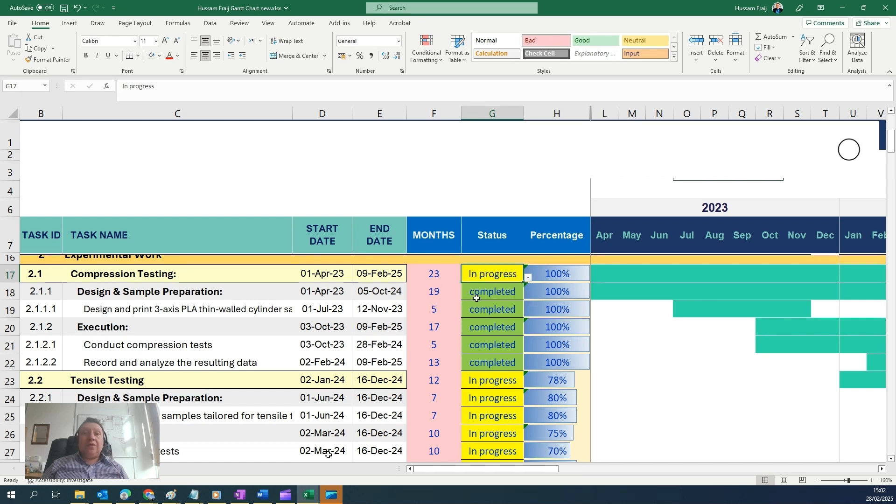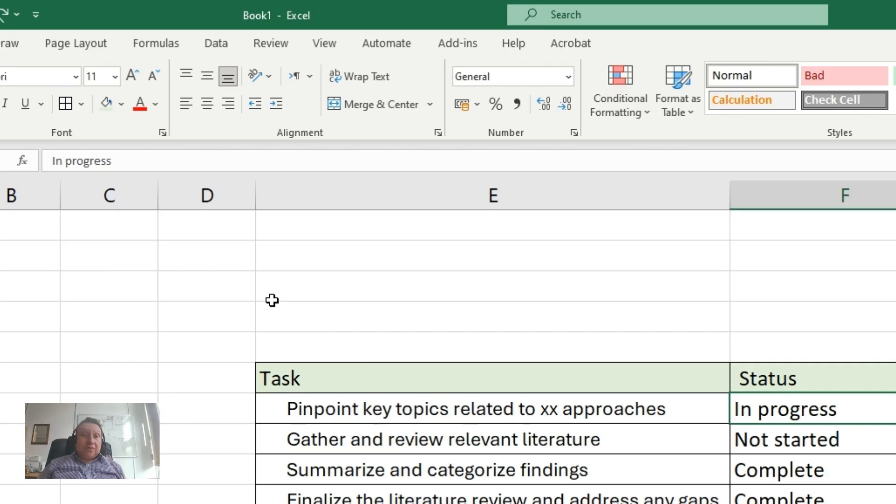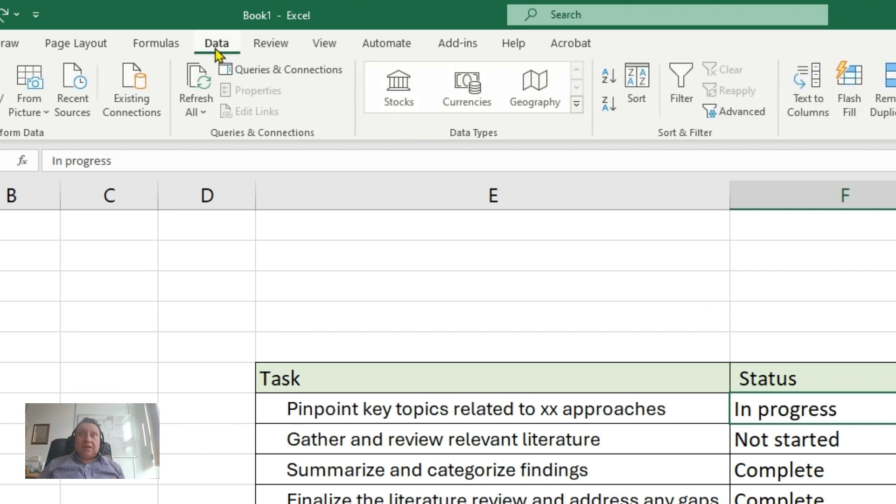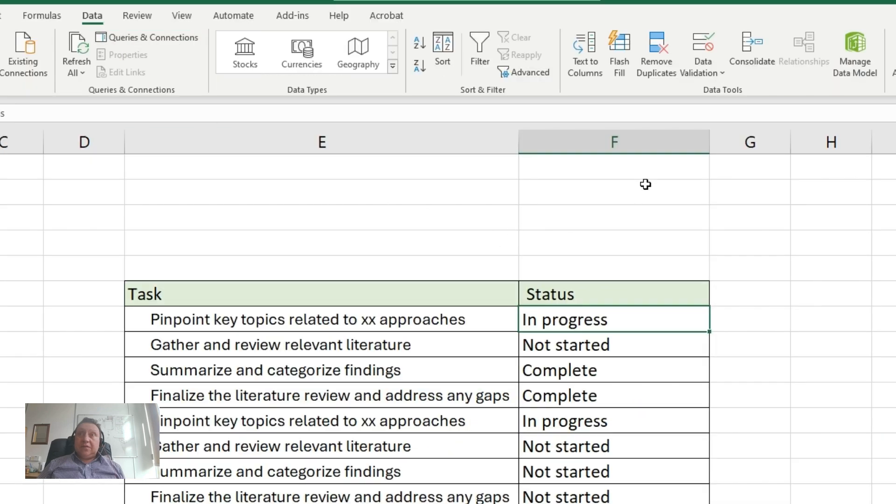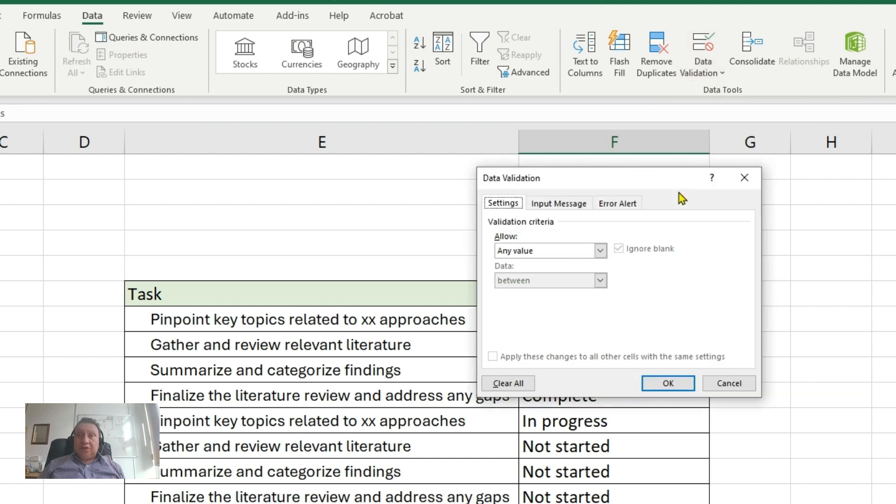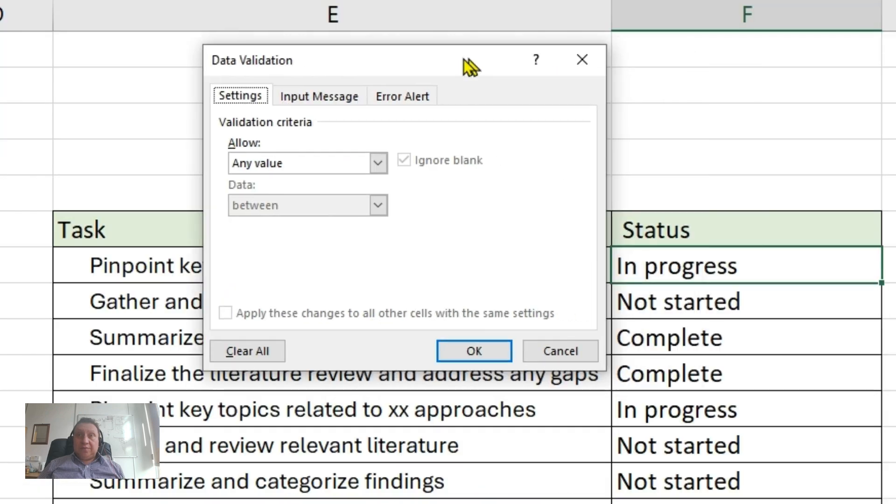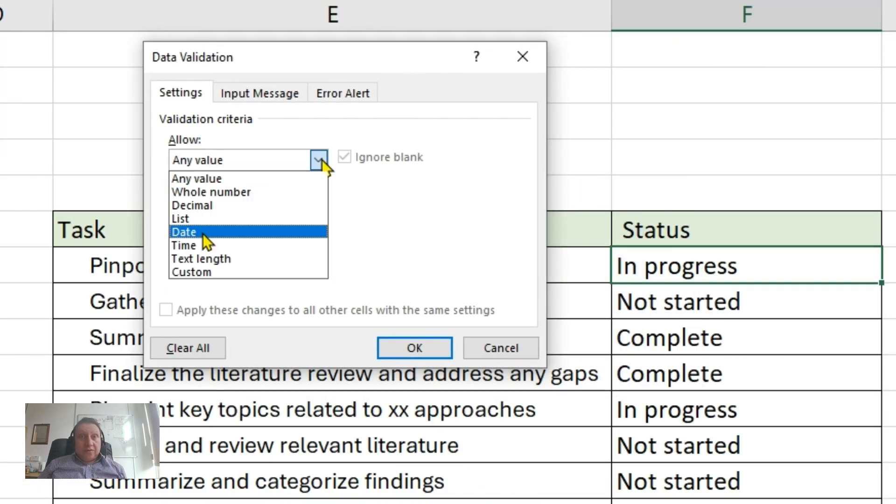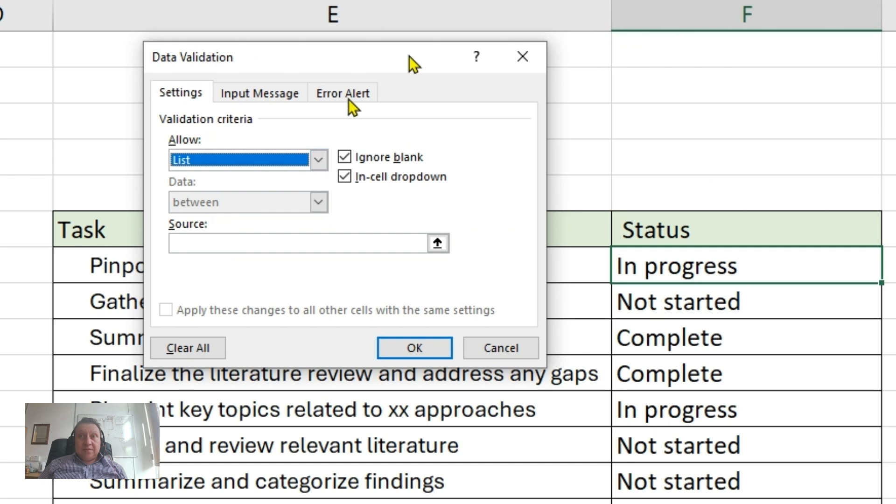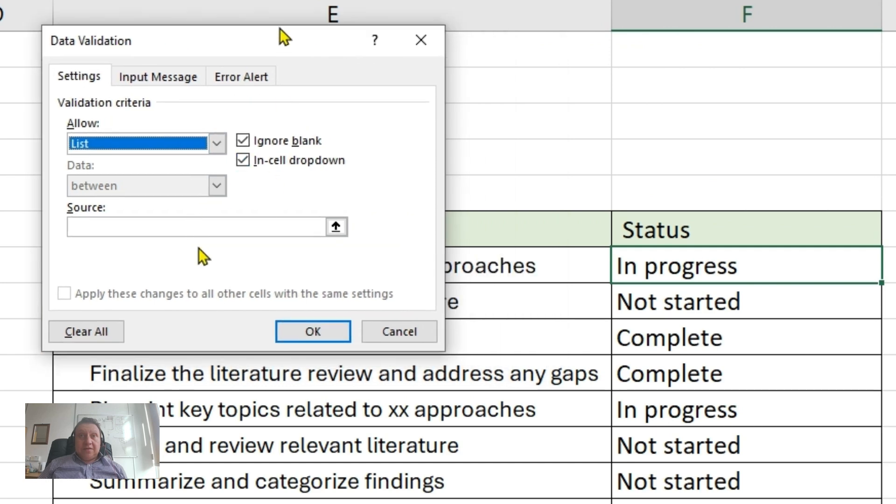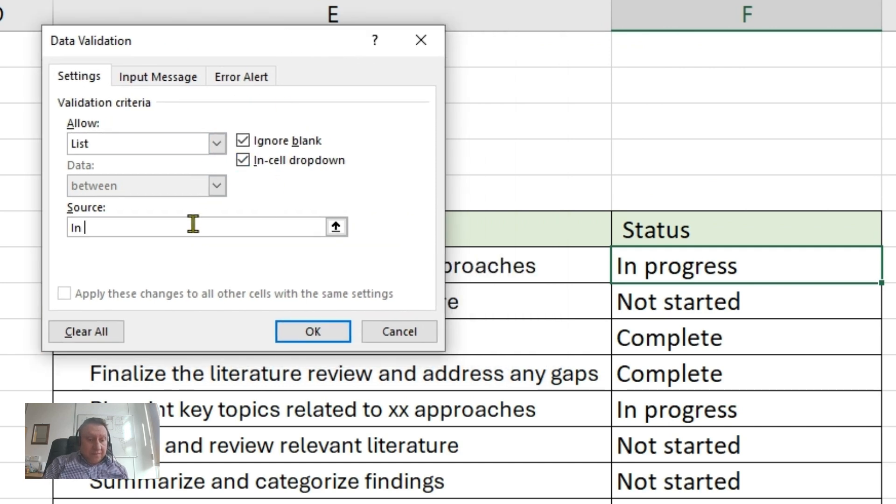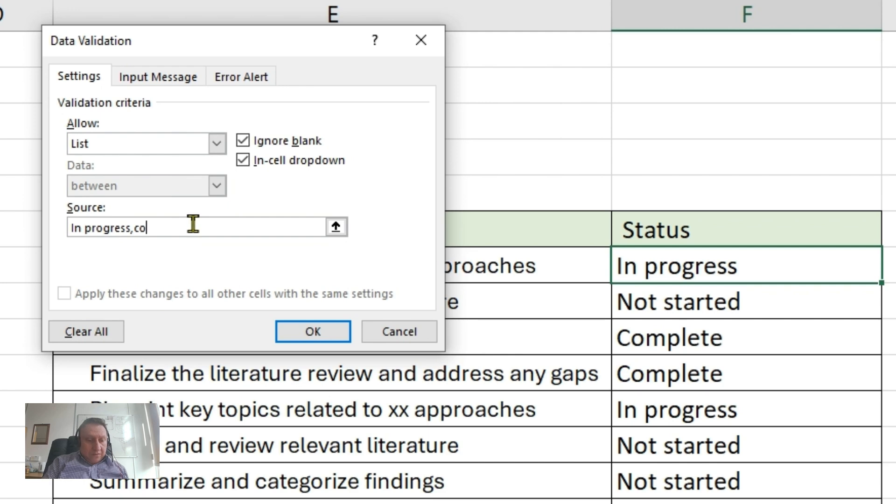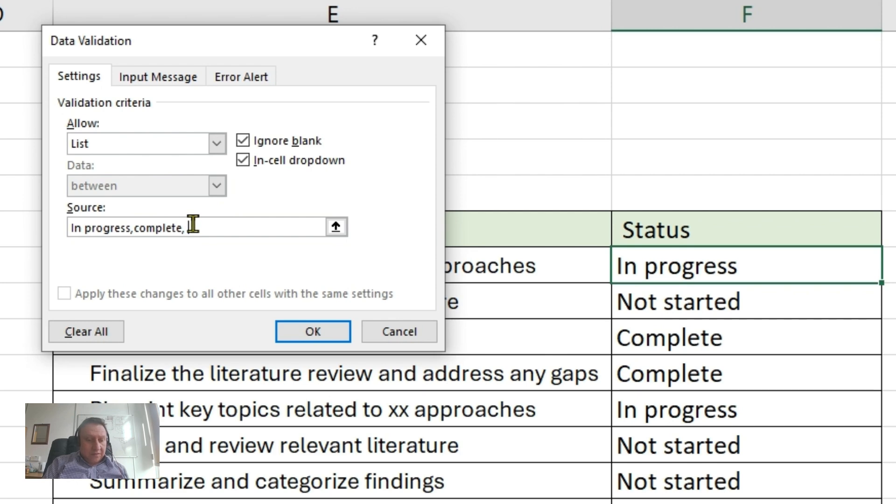First of all, we will go to Data and then Data Validation and click on Data Validation. Then here click on List and then type the list that you want. As an example, in progress, then add comma, complete, add comma, and not started.